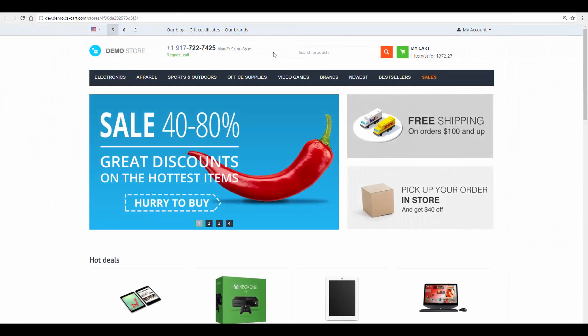And there's one more thing I would like to show you, the promotions page on the storefront. Without proper tweaking, this page can only be accessed through the address line.